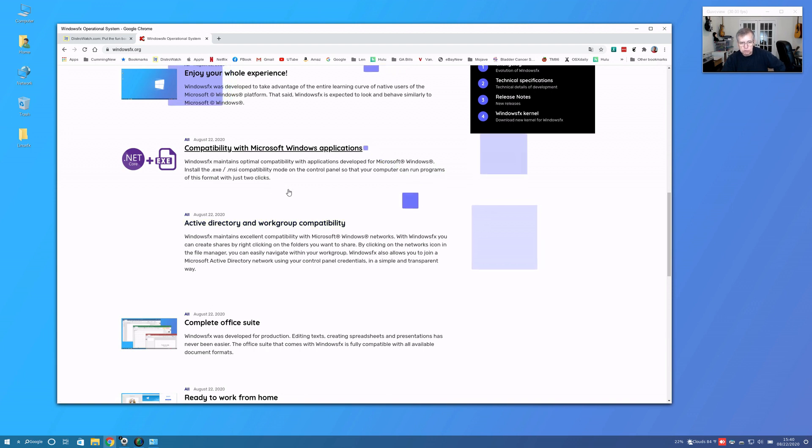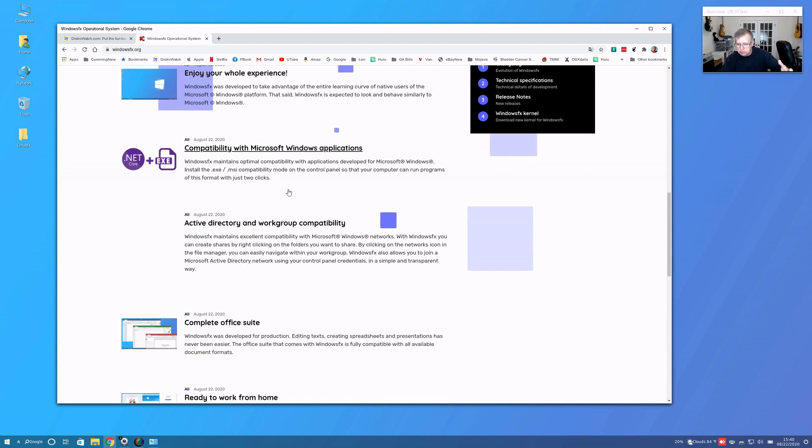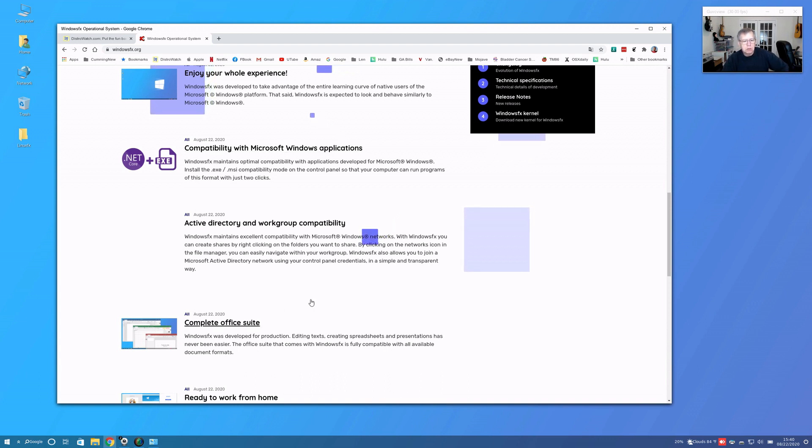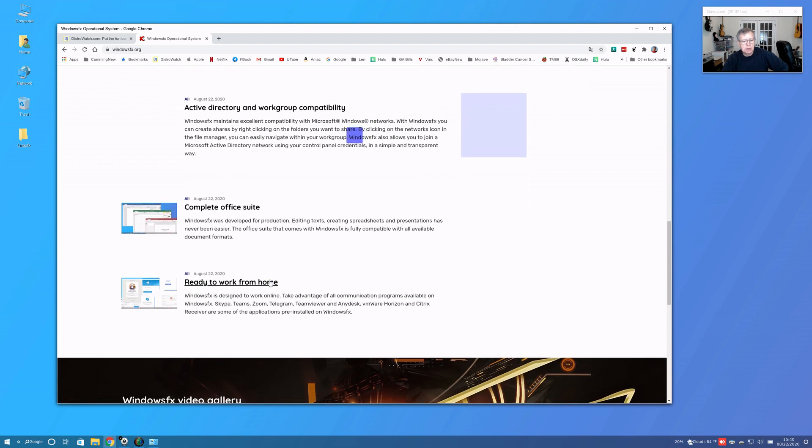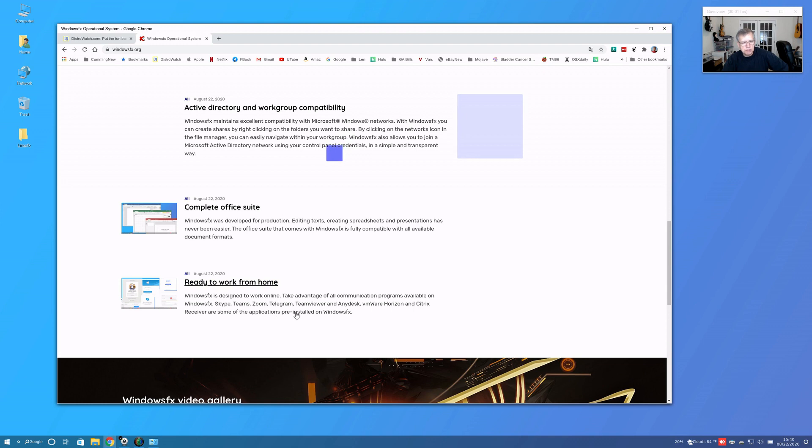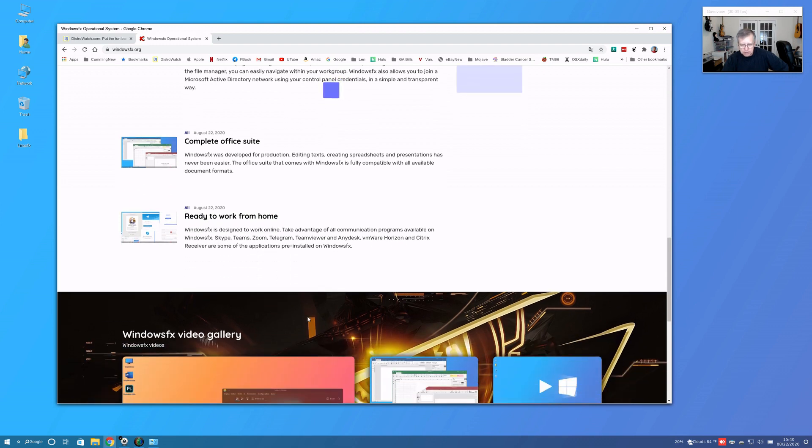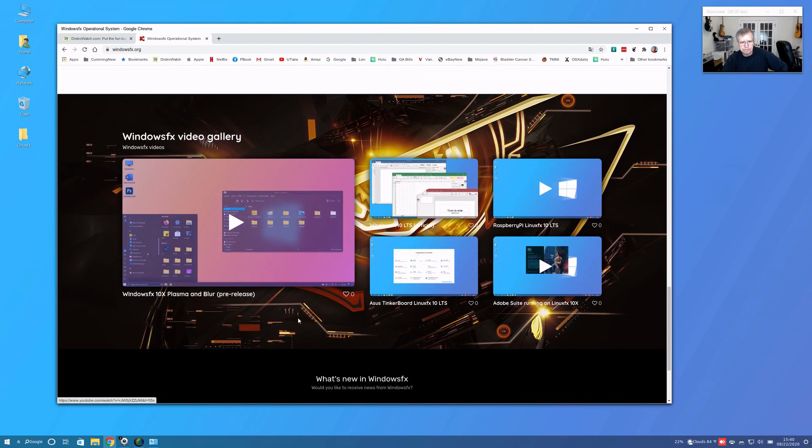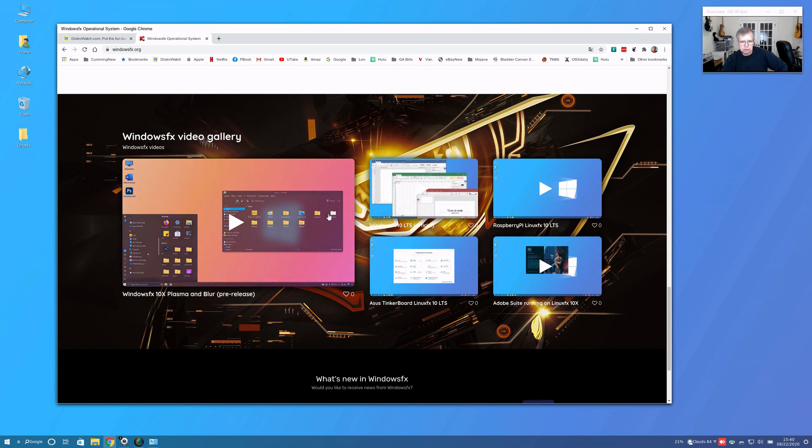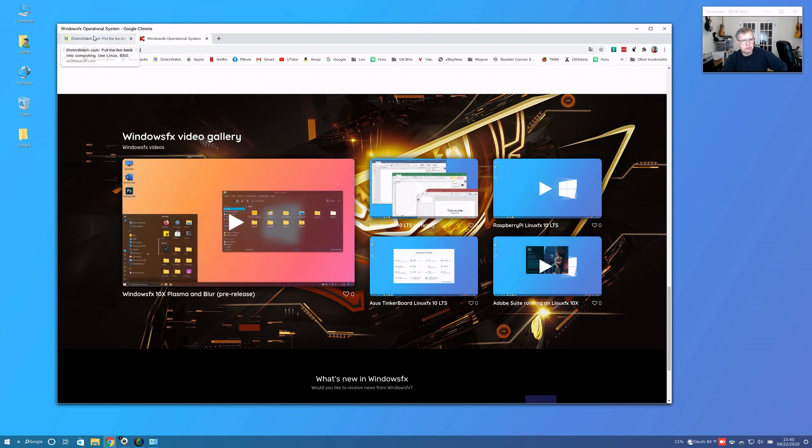I'm going to actually try that. I believe they're basically running Wine in order to enable running Windows programs. There is a complete Office suite, and it says ready to work from home. They mention all of the applications that would enable you to do that.